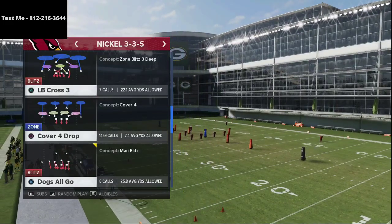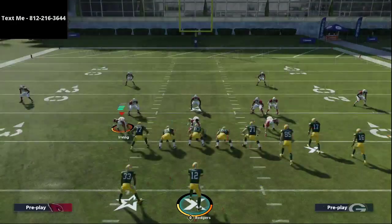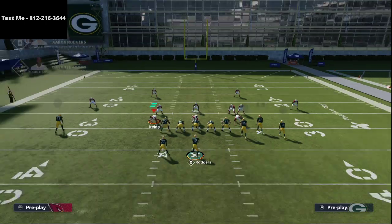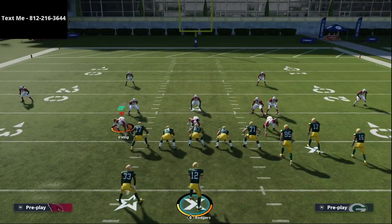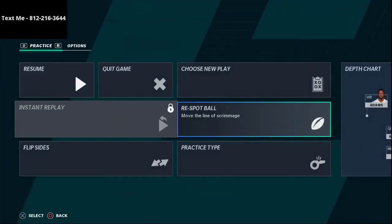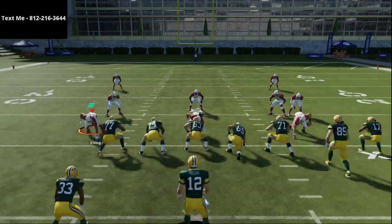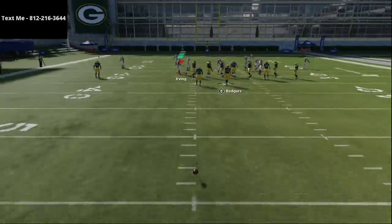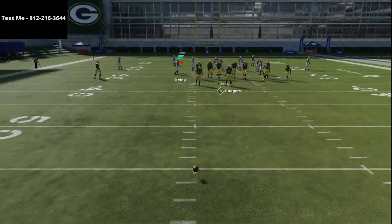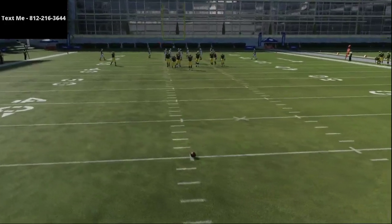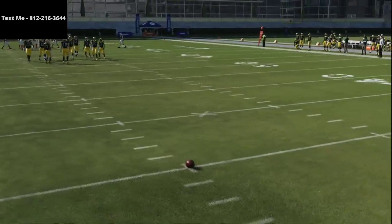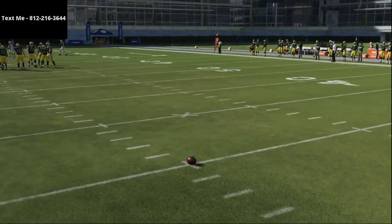We're going to work out of this cover 4 drop and share a couple of things. First and foremost, whenever you run gun bunch, you want to run your bunch to the wide side of the field as a general rule, especially with this play. So if you're on the right hash, you would just want to flip the play so that you can be most effective.